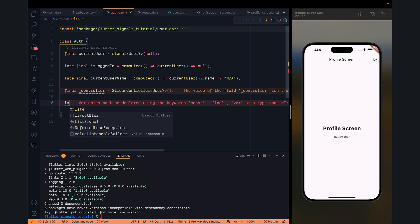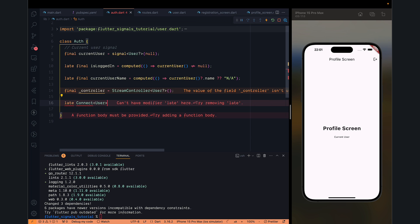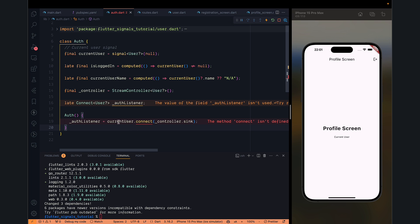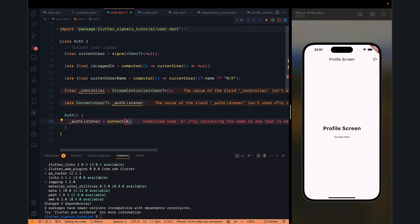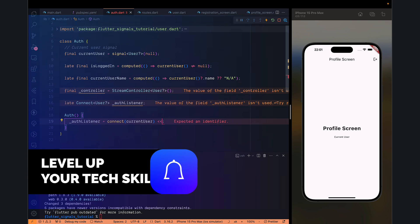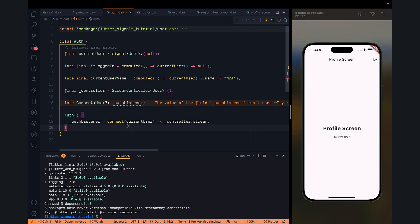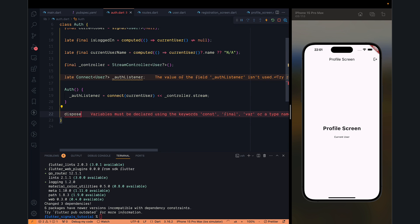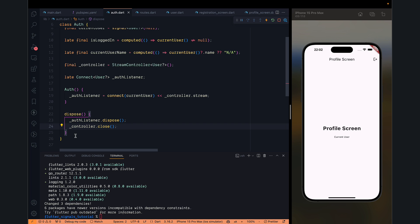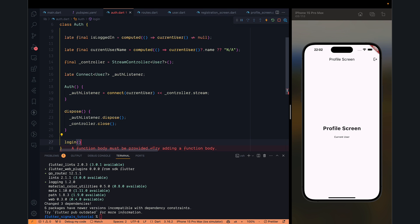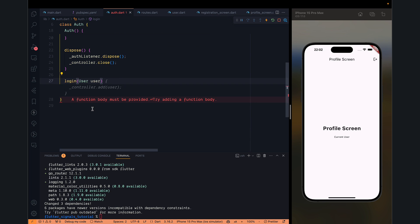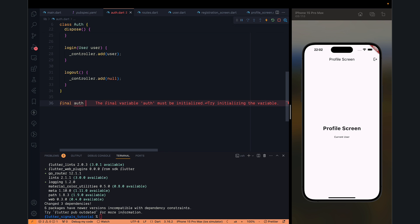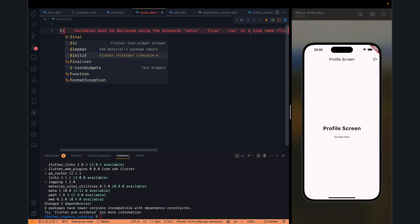Now we can have a connection. We can say 'connectUser' and name it 'authListener'. In the constructor we call connect(), specifying connectUser and controller.stream with a bitwise operator. For dispose, we want to dispose the listener as well as close the controller. Then we have a login function which takes user details as a parameter and the controller adds that user. Similarly, logout has the controller add null.